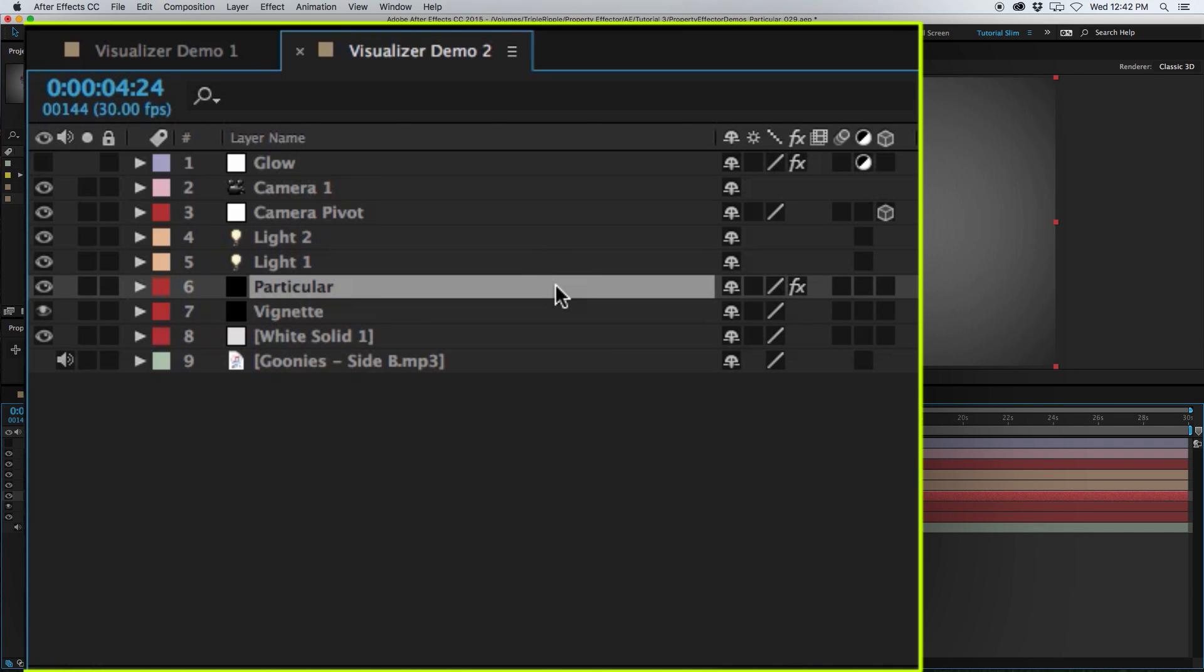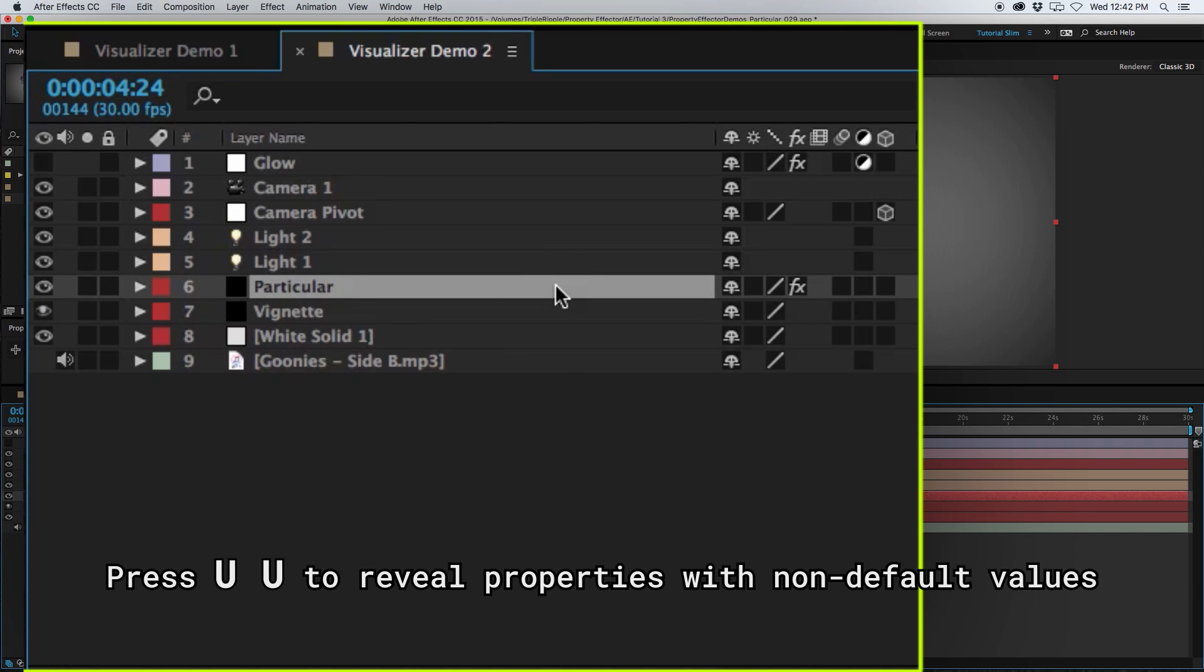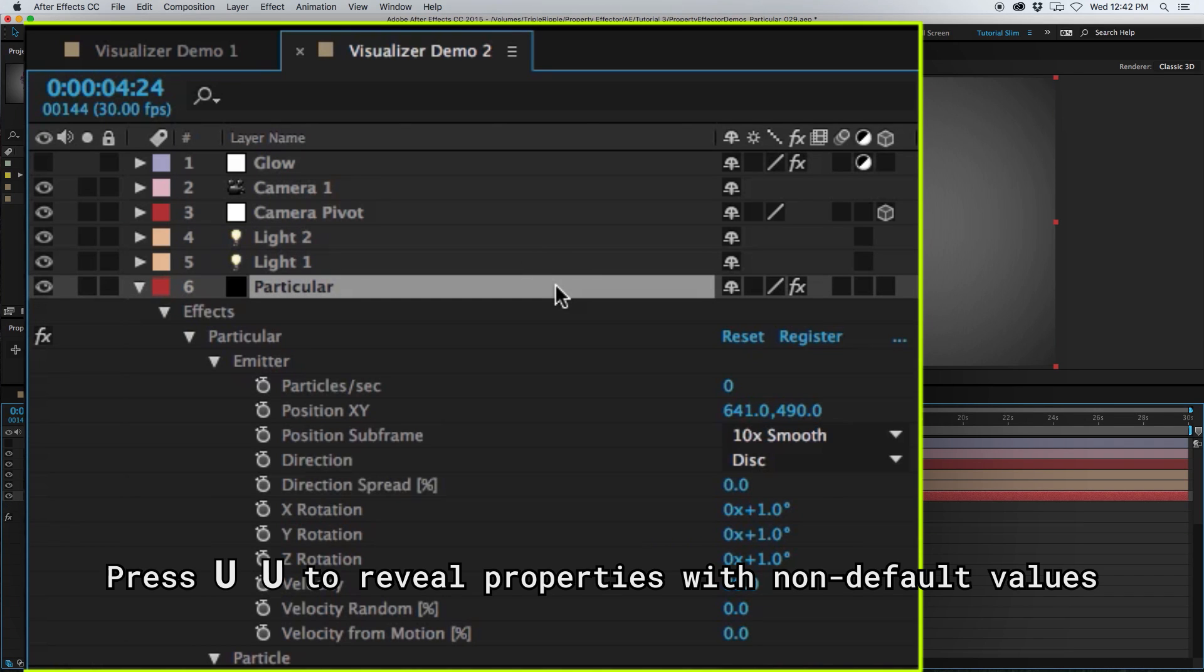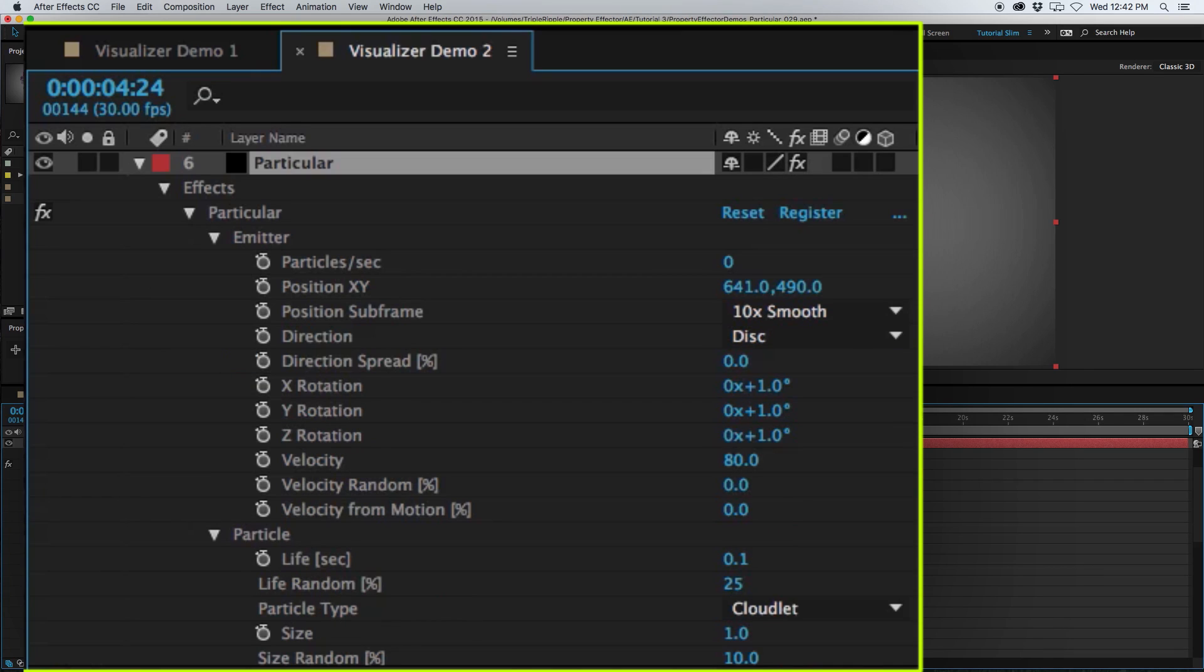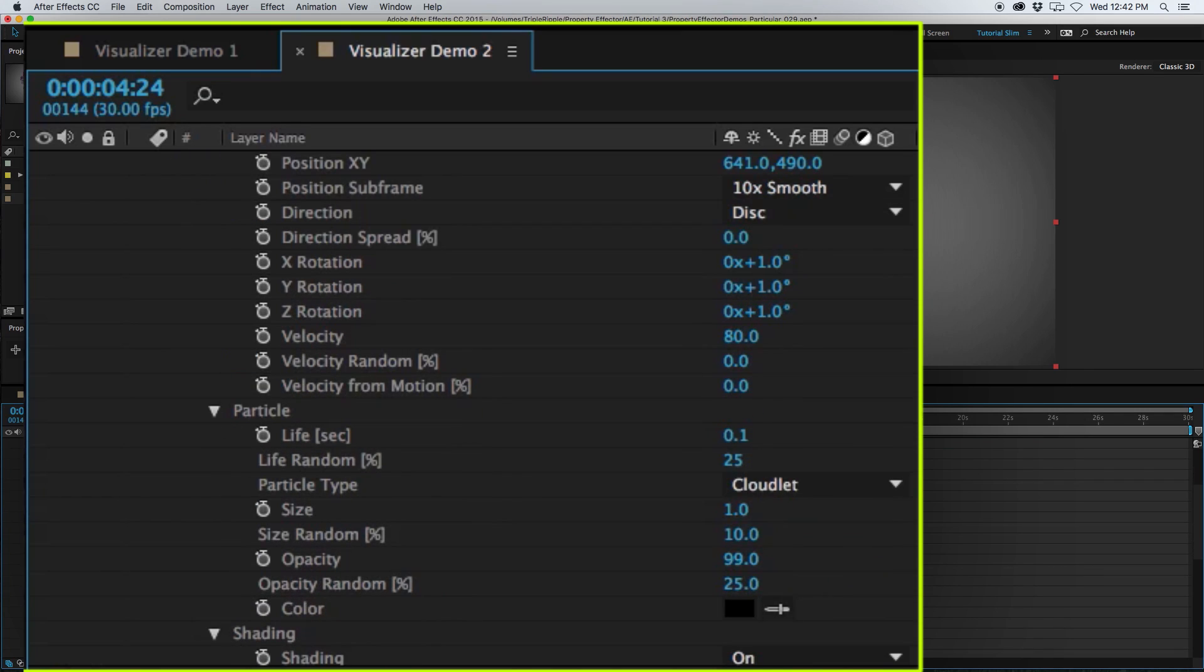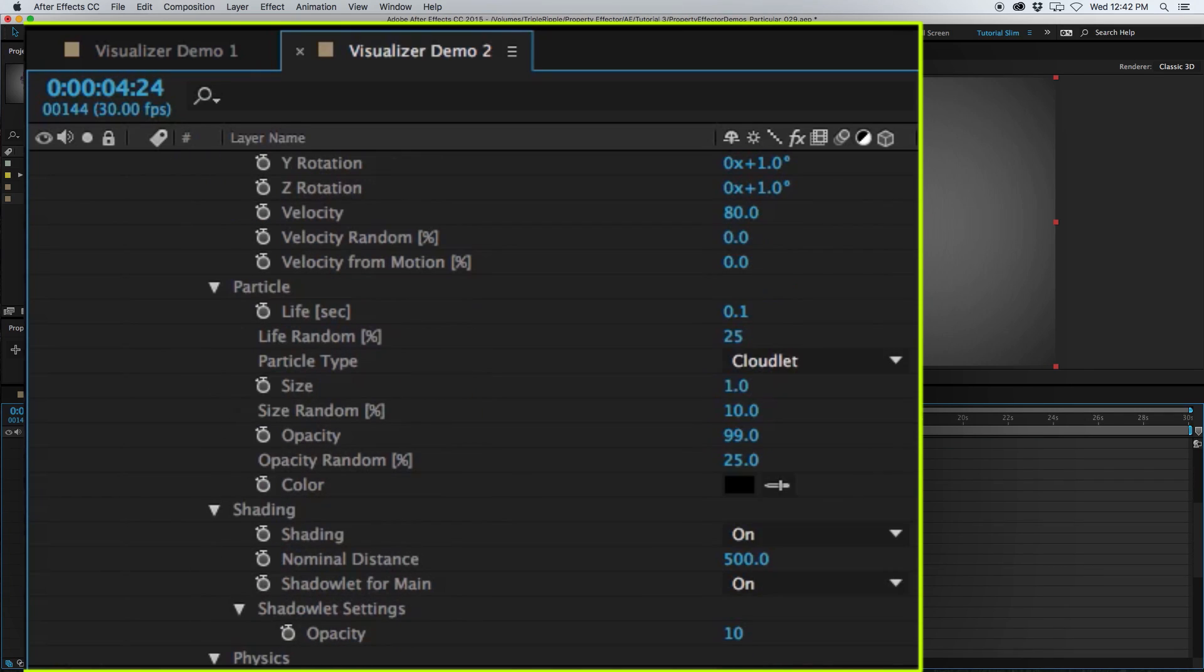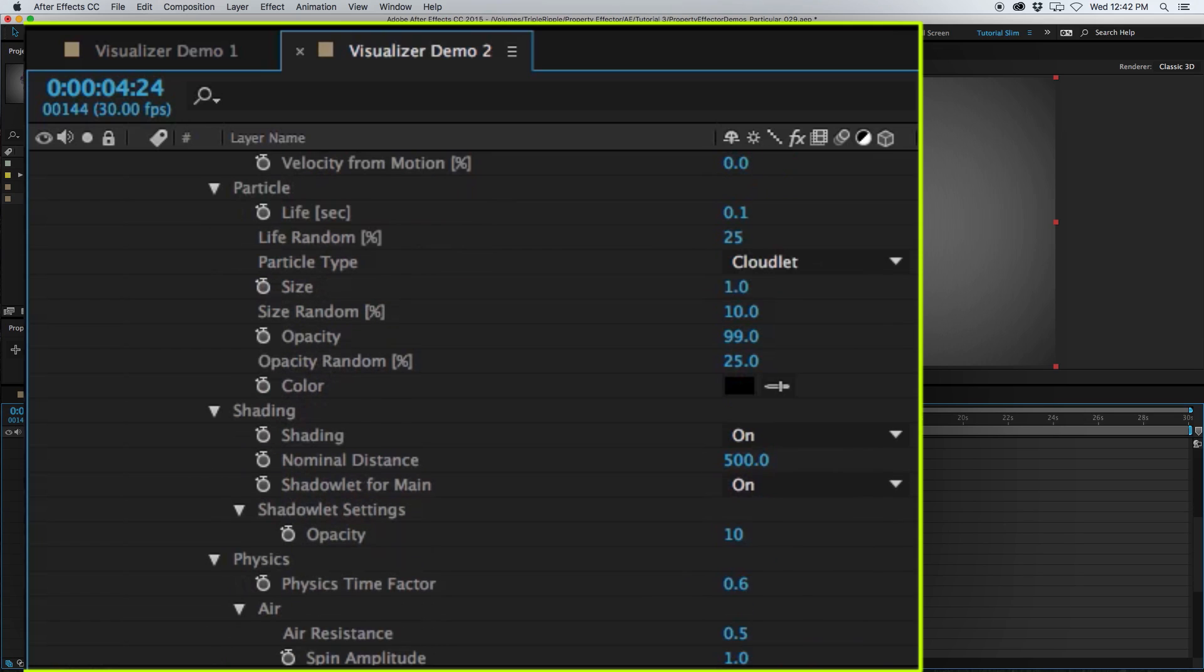By selecting the Particular layer and pressing U twice, it will bring up all the properties that have a value set to something other than the default. By doing this, we can see all the properties that were adjusted to create the visualizer.